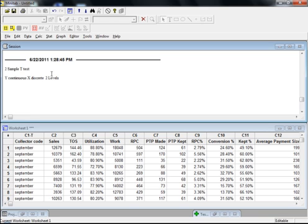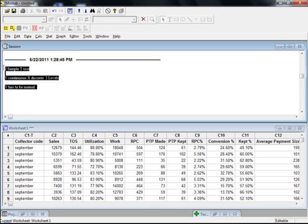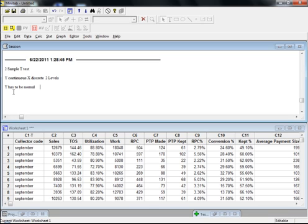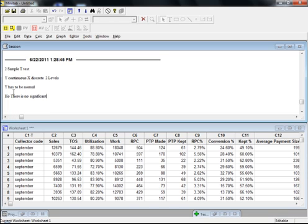The next condition is that your Y has to be normal. If you remember the AID chart, you don't have to memorize all these conditions because in that chart we have already covered all the situations: when to conduct a one sample t-test and when to conduct a two sample t-test. As with other tests, there will be two hypotheses. The null hypothesis will say that there is no significant difference in the mean of two samples — or rather, in the mean of two populations.